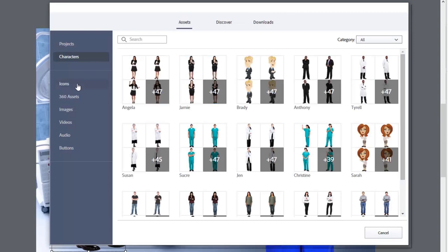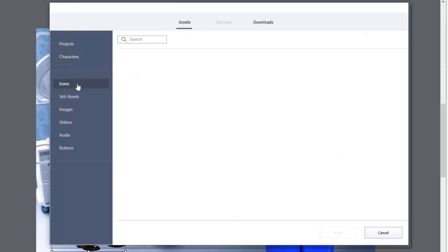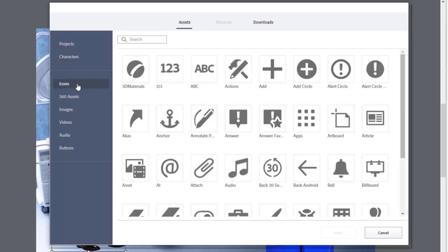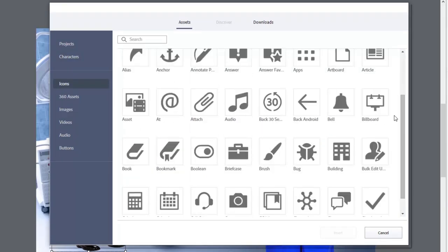So you also have some new features within the assets window that really wasn't there before. The next thing, of course, is icons. So as many of you already know, images can now be used as buttons in Adobe Captivate. And so Adobe has seen fit to give you an assortment of different icons that are available.